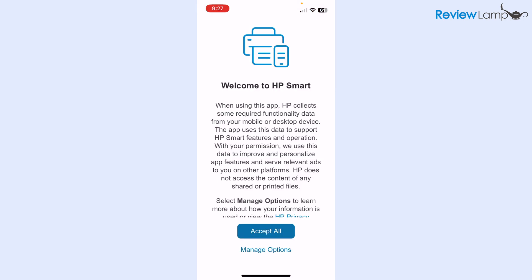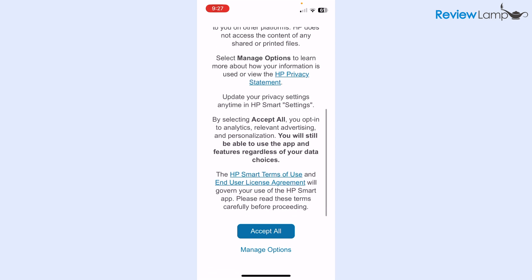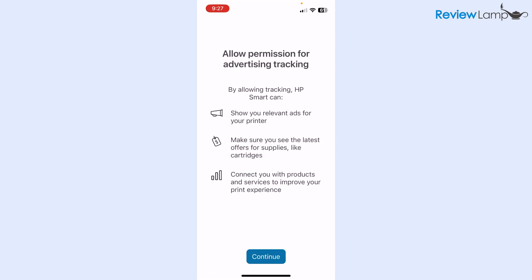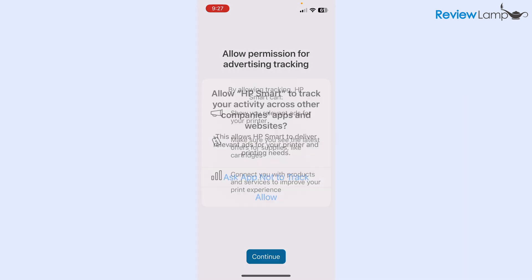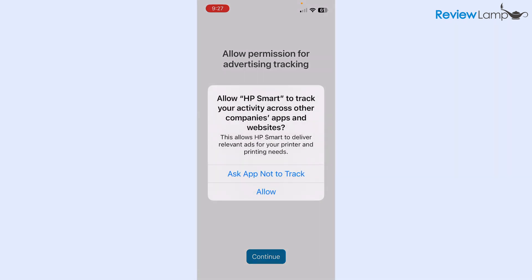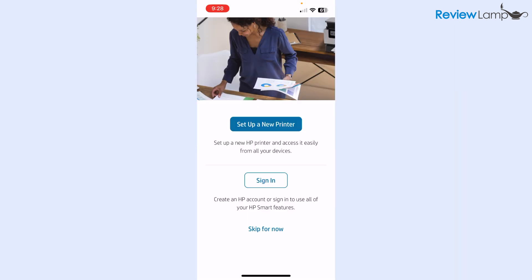On the first page, it says welcome to HP Smart and asks you to accept their terms. I'm going to tap accept all. Then it asks whether you'd like to allow permission for advertising tracking. I'm going to tap continue, and then tap ask app not to track. This is entirely up to you. On this screen, it asks me whether I'd like to set up a new printer or sign in. I just recommend signing in. Don't tap set up a new printer just yet. I'm going to tap sign in.